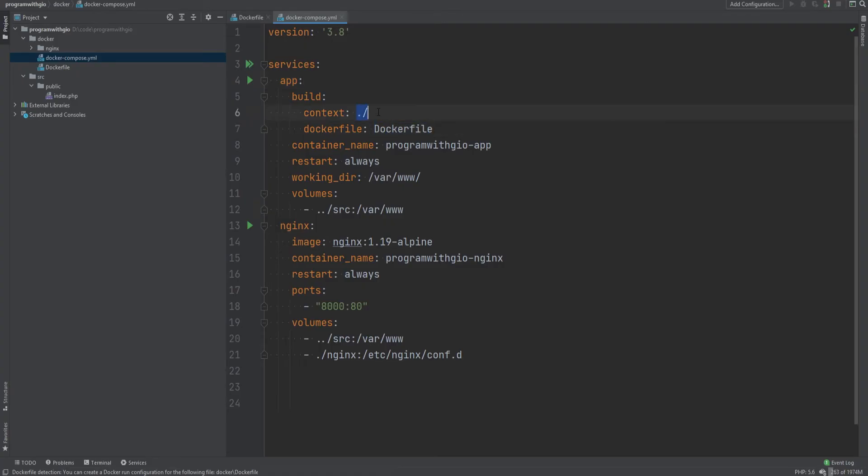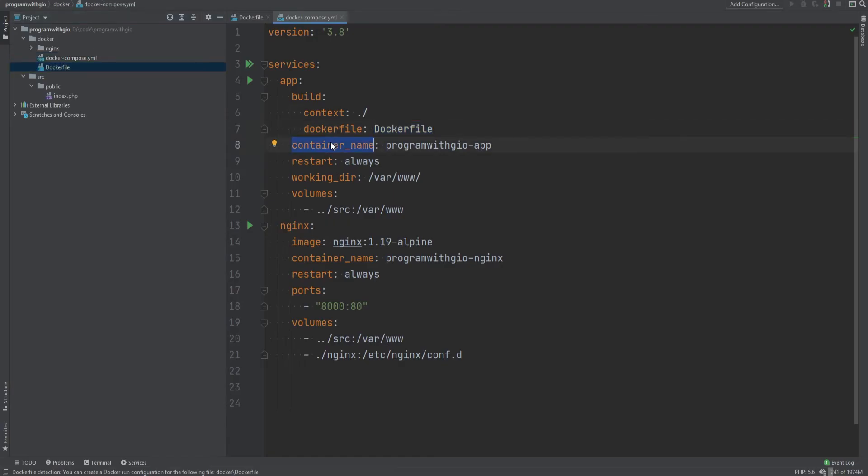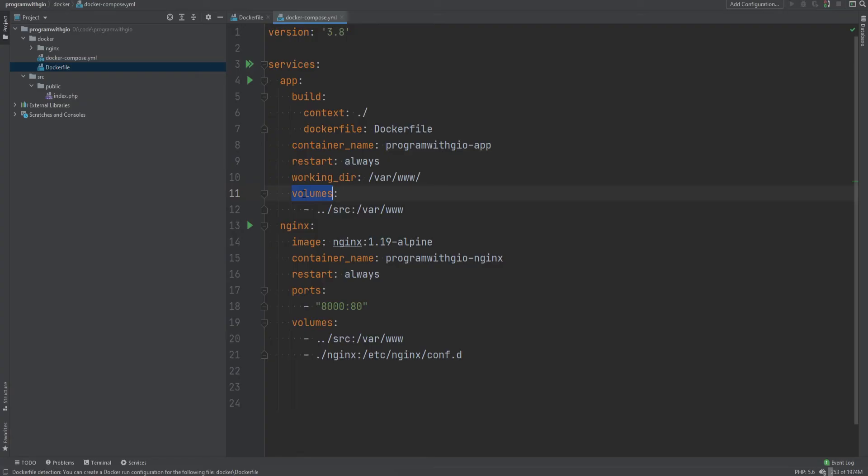So this is our web server and this is our application. In the app service we're telling it to use the Dockerfile that we just created in the context of current directory. So this is loading the Dockerfile from here. Then we're setting the container name and a few other parameters. The important one here is the volumes. Docker volume is basically a file system that is mounted on the Docker container.